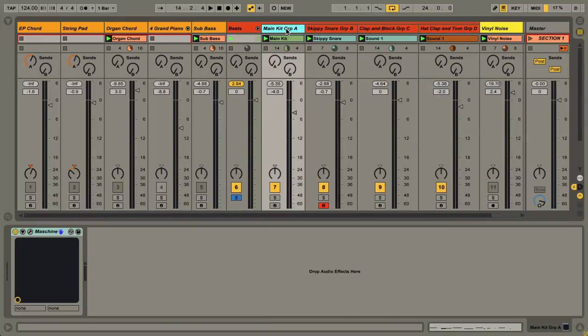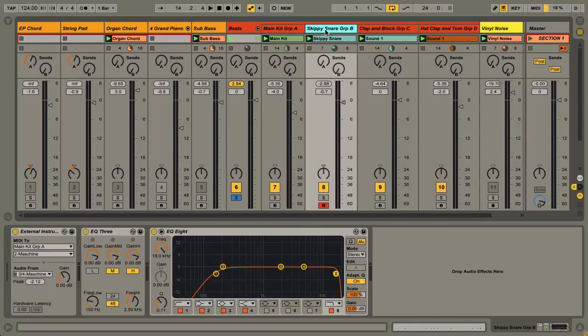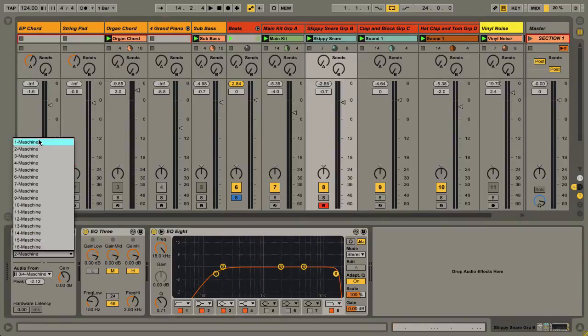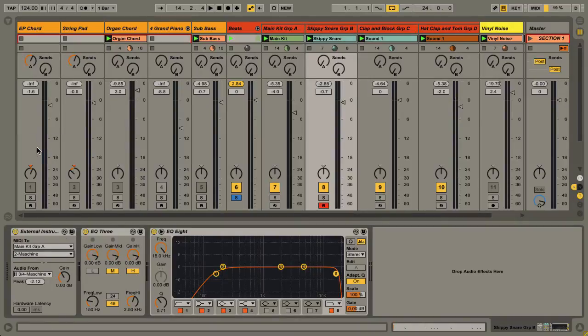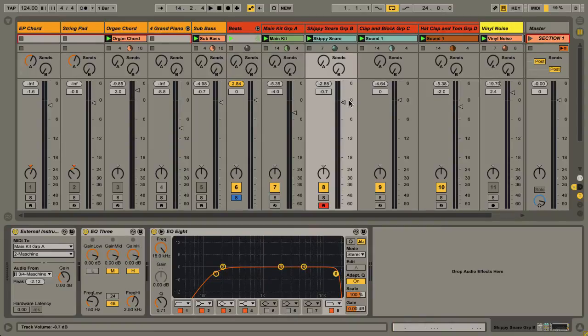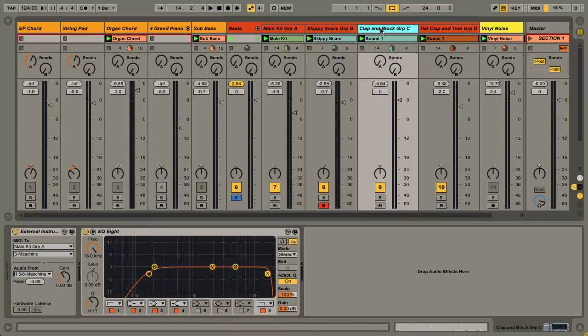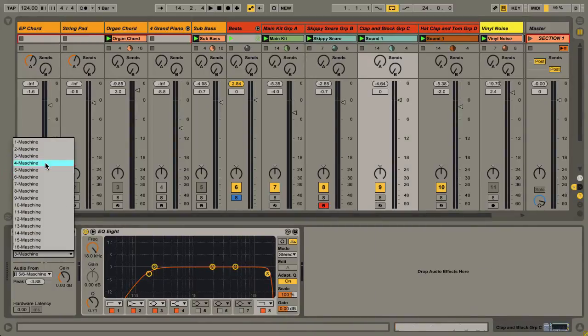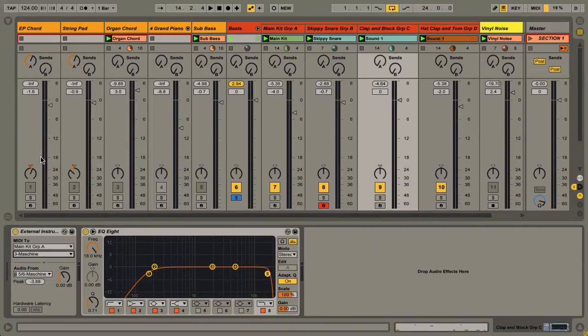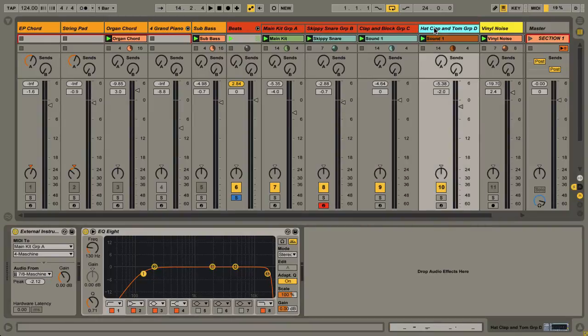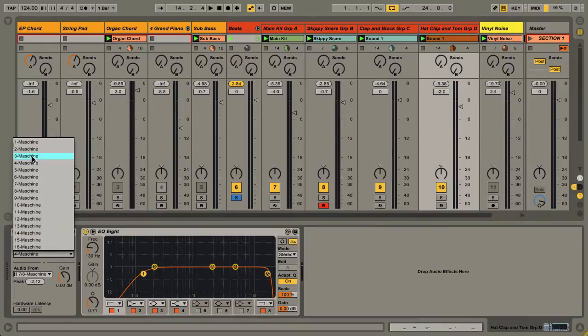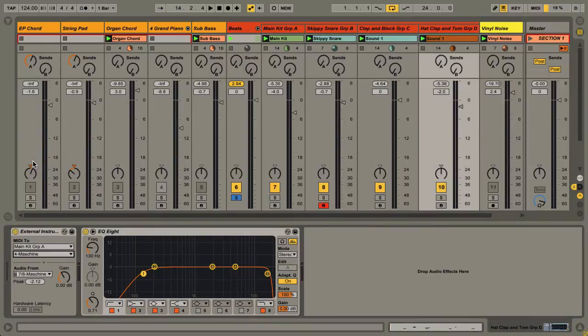Group A is MIDI channel 1. Here the external instrument is dropping down to MIDI channel 2. The output is the next available output in Machine, set to outputs 3 and 4. Group C is on MIDI channel 3 with outputs 5 and 6. Group D is on MIDI channel 4 with outputs 7 and 8.